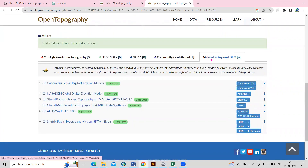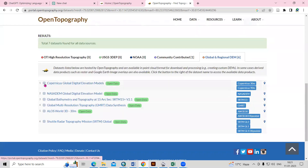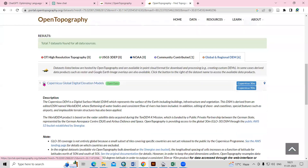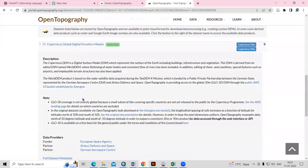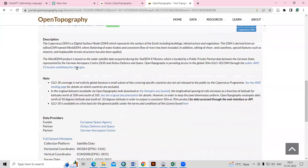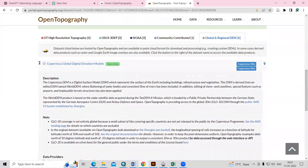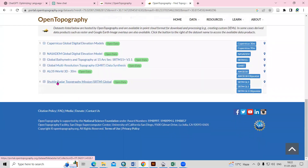You'll see the global and regional dataset names are listed here. These are the datasets which you can download. If you click on any, you will get more details. For example, Copernicus Global Digital Elevation Model — if you want information, you can get it here. I will go to SRTM, which is the Shuttle Radar Topographic Mission.